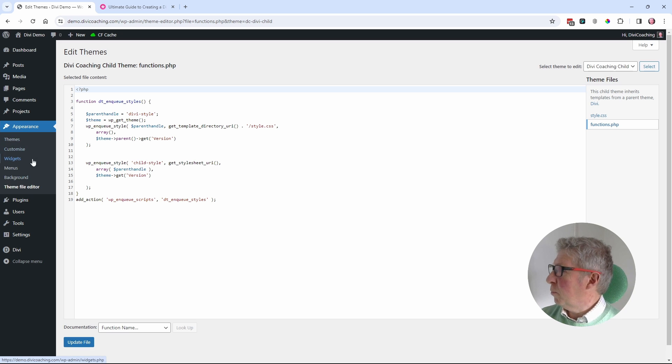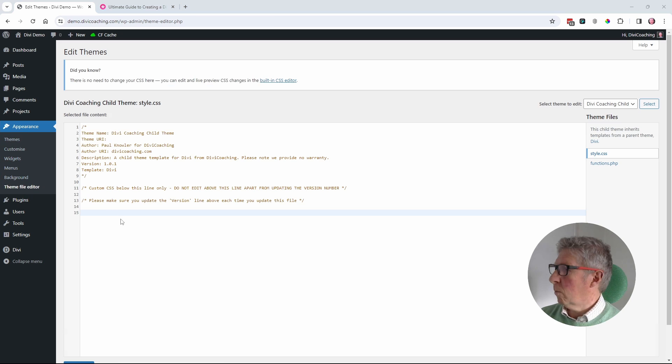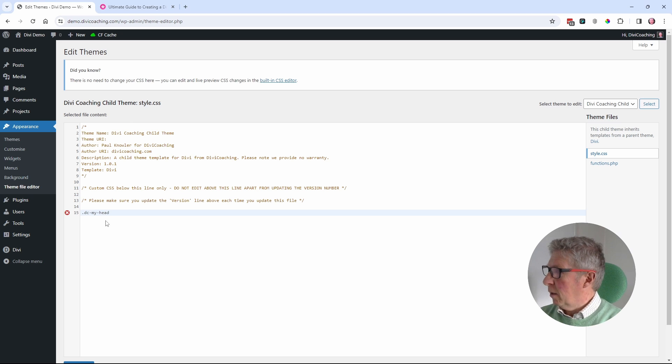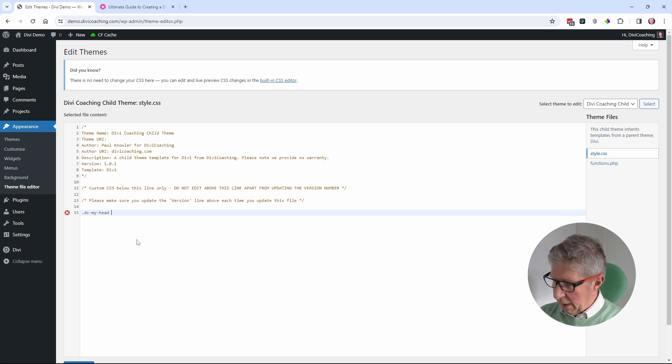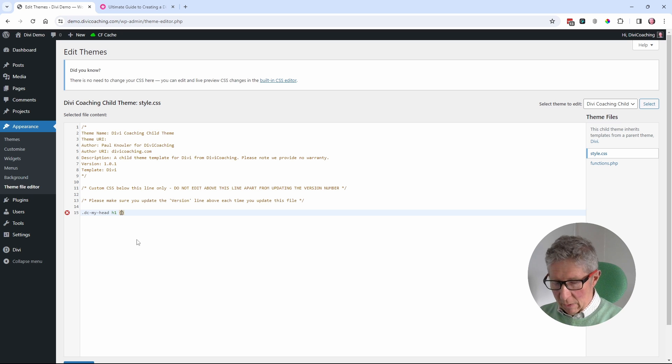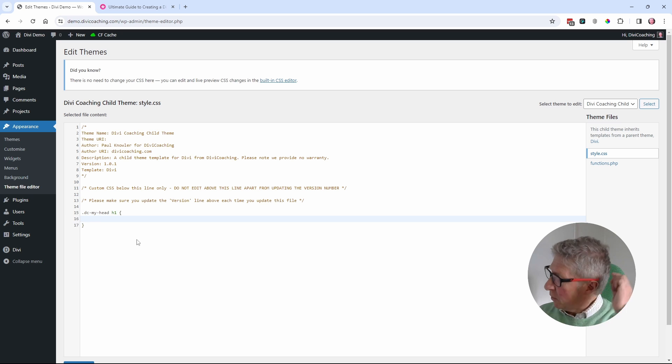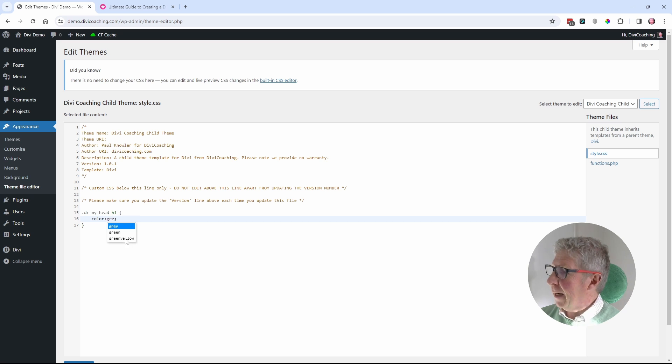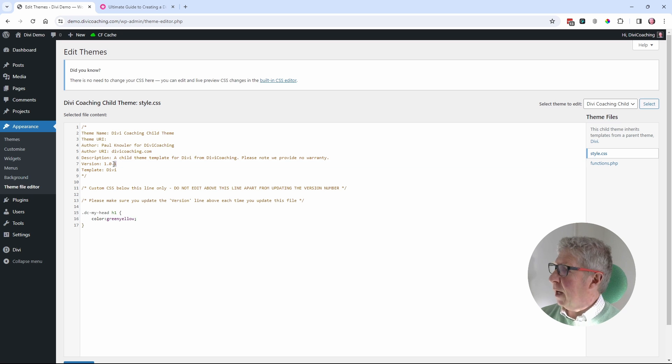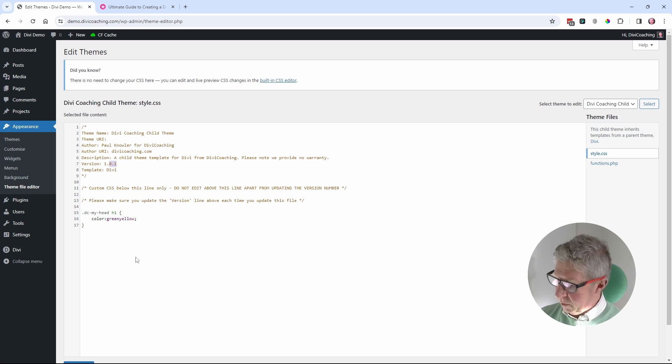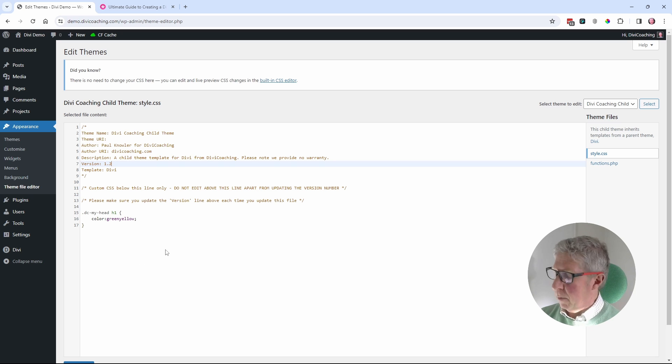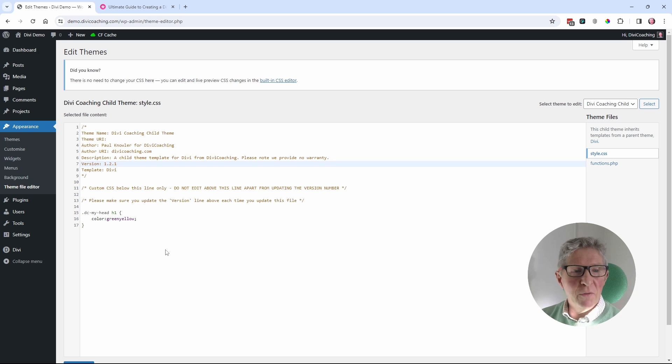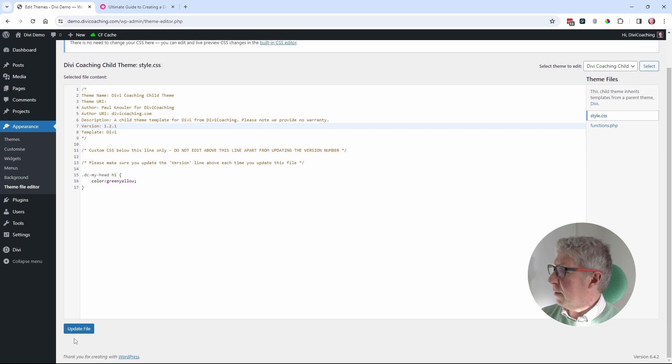To prove that that's the case, we're going to come back into the style.css file. We're going to add in my selector again, my h1. And this time, let's go to green yellow. And I need to update the version. So I'm just going to go straight to 1.2.1. But obviously, you need to just manage the versions yourself and then update the file.